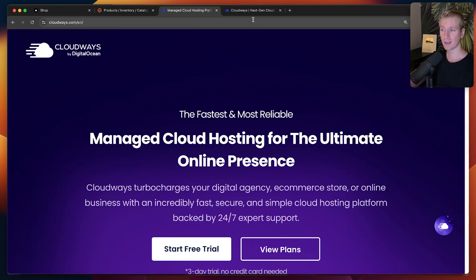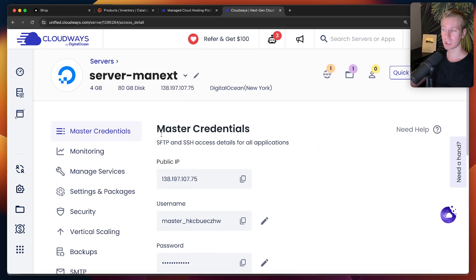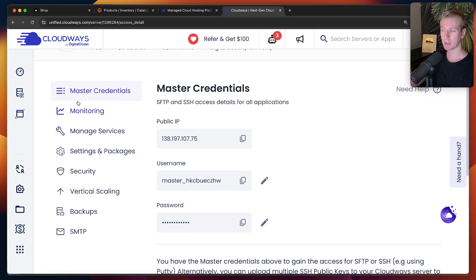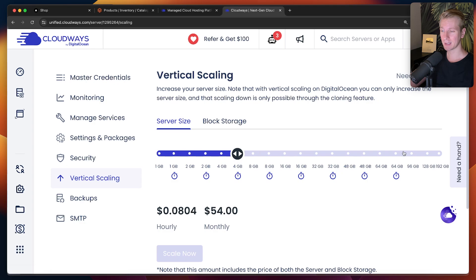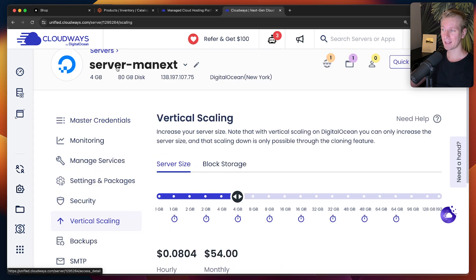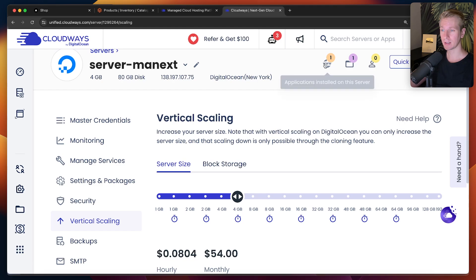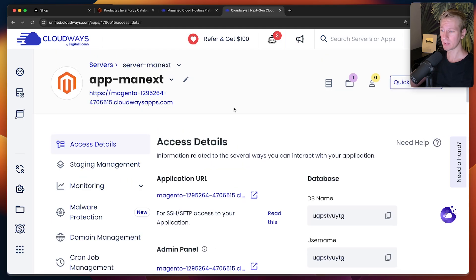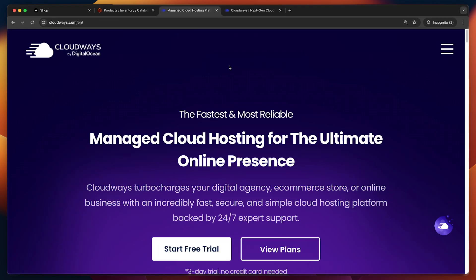Cloudways is managed hosting, so you get a lot of things out of the box. For the server, you have options for monitoring, security, vertical scaling so you can add more size, and backups. On one server you can add multiple applications — here I only have this Magento app, but we can add others as well. If you're an agency or freelancer, you may want to add multiple apps to the same server. Make sure you check out the link in the description to get a good deal on Cloudways.